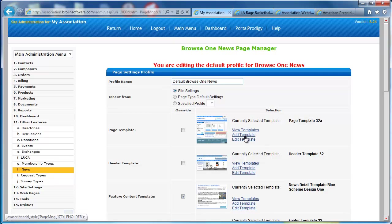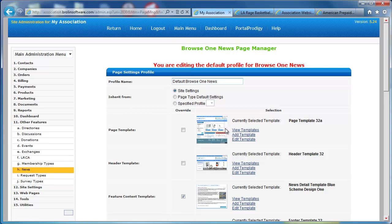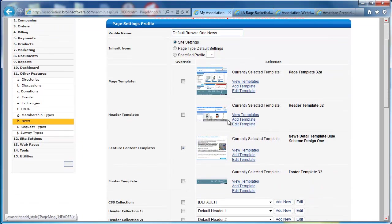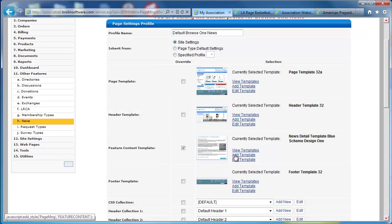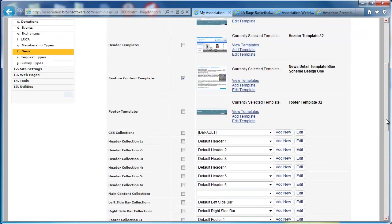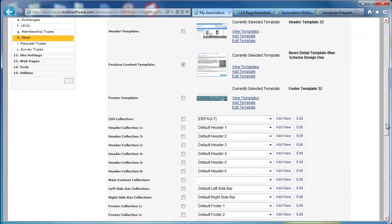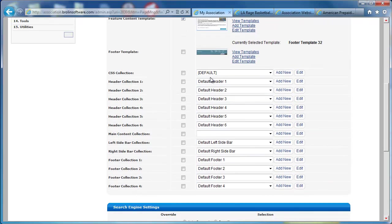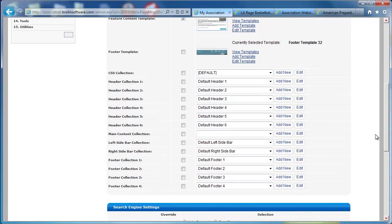Profiles is simply a collection of settings that tells Portal Prodigy how to build a webpage. What template to use. For example, this template has a left sidebar. I could go in and select a different template that has no sidebar, maybe it has a right sidebar. We can have different header templates. We have a Feature Content Template that tells it how to describe the news article. We can also have a separate footer content so we can have different footers on various different pages of our website.